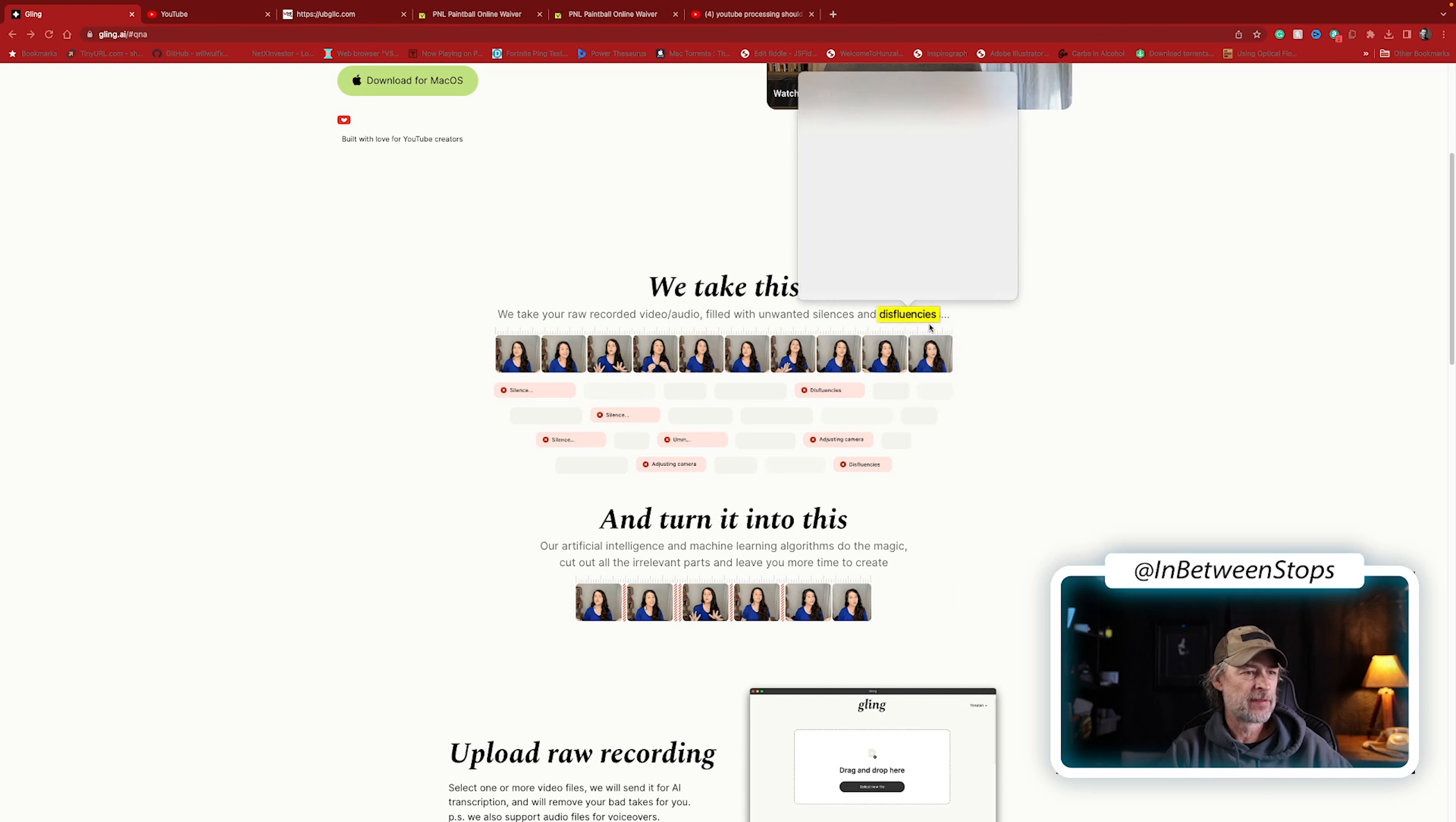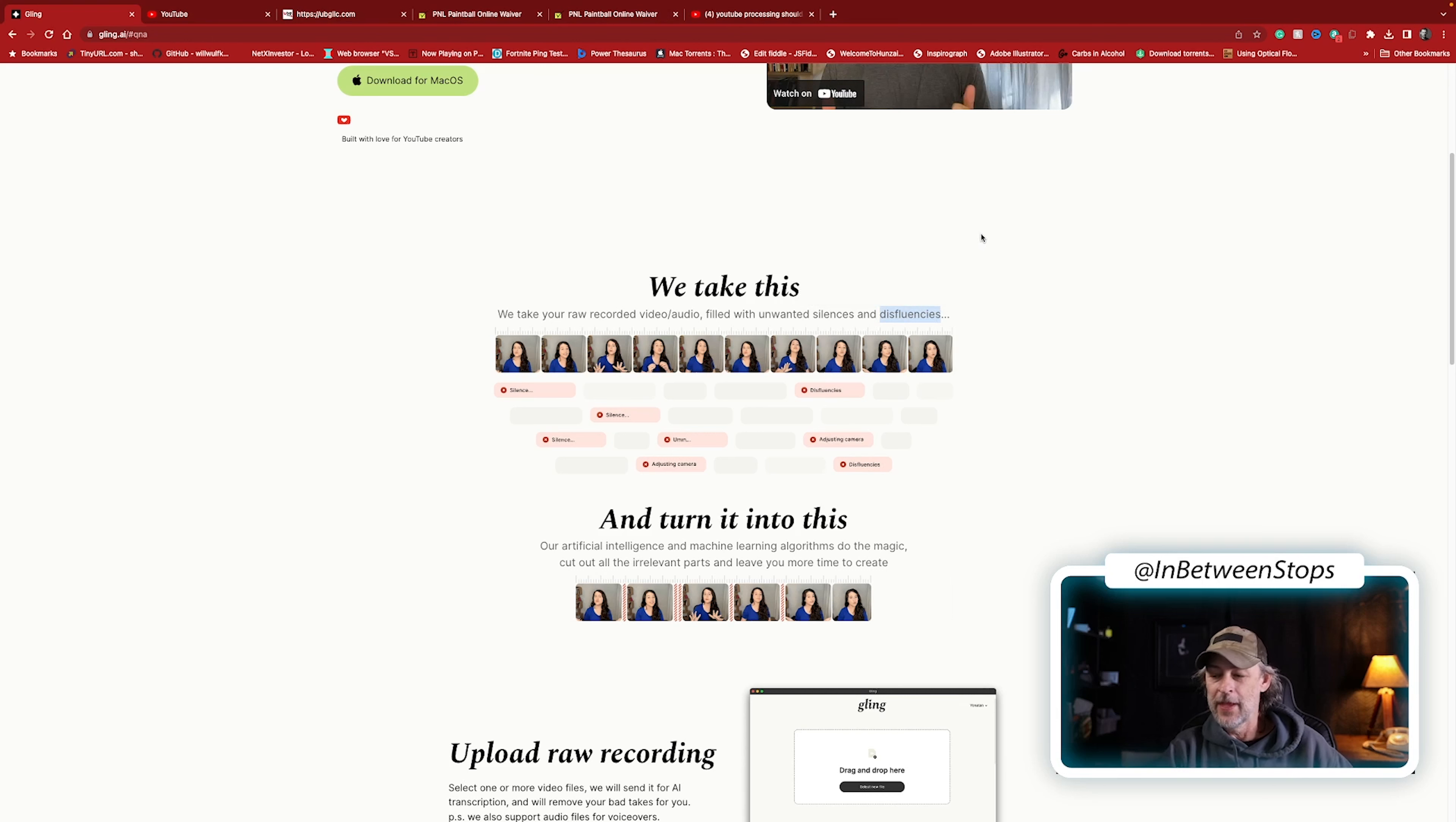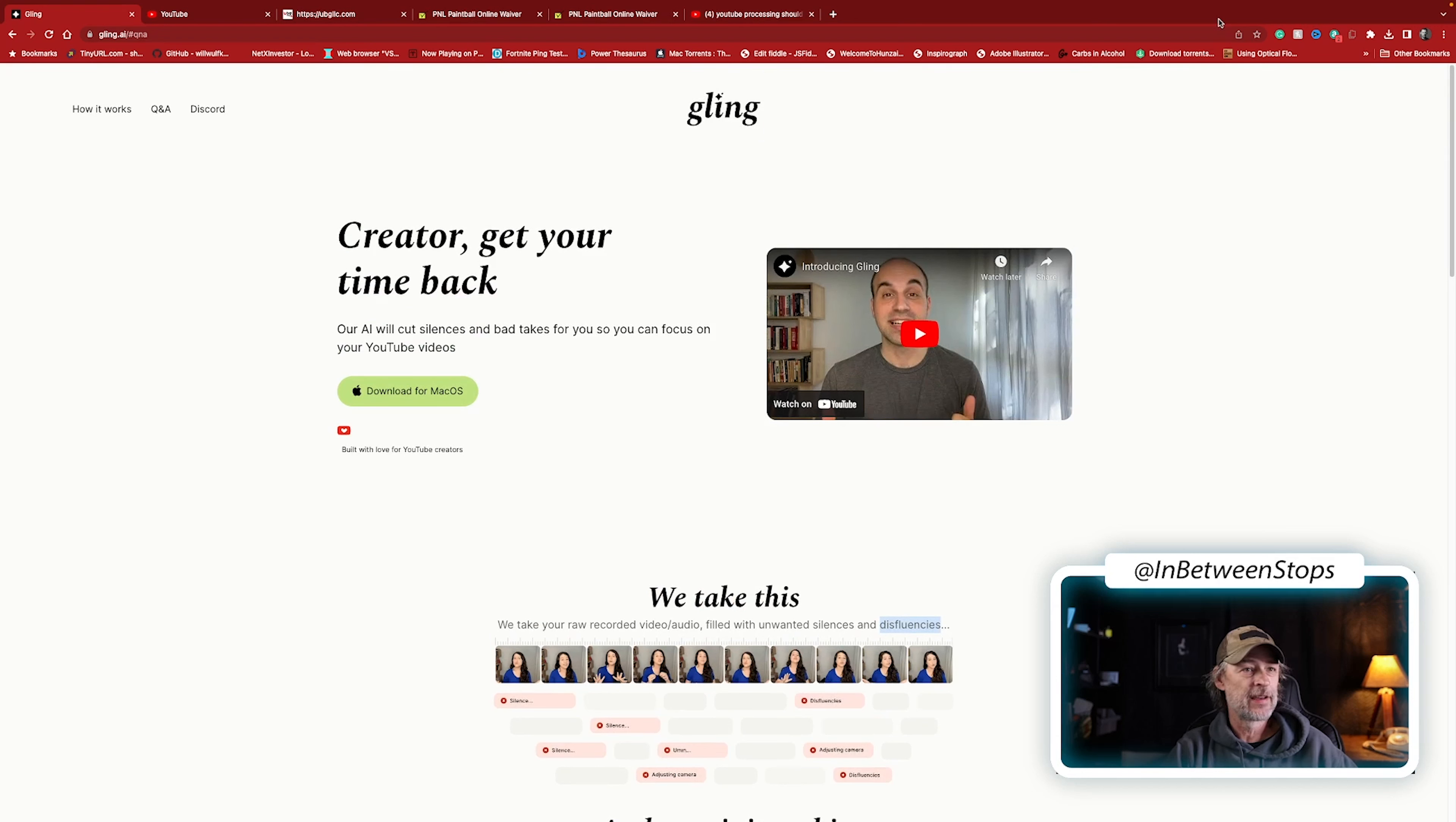So I guess a disfluency, is that a real word? Disfluency. Look up disfluency. Various breaks, irregular, non-lexical vocals. Oh alright, it's a real word. There you go. So it'll get rid of all that. Alright, let's take a look. I will put a link to this in the description. This is perfect for content creators out there. This is going to give you an excellent first pass at your rendering. I mean, this literally will cut hours out of your editing.